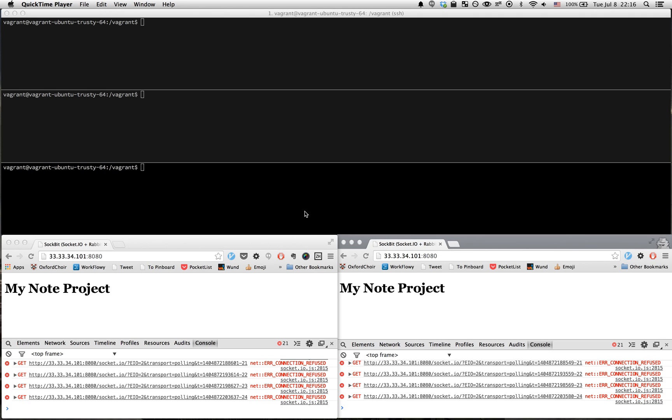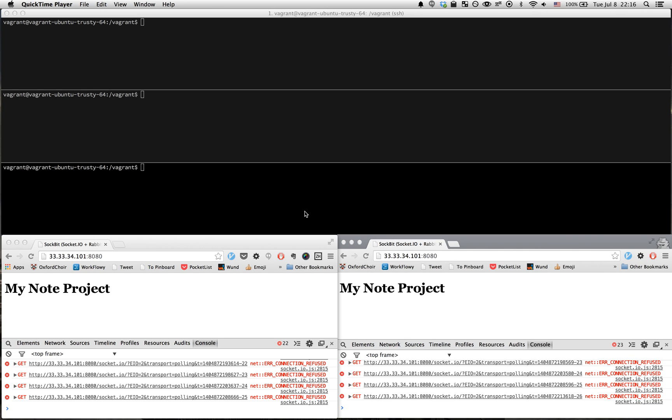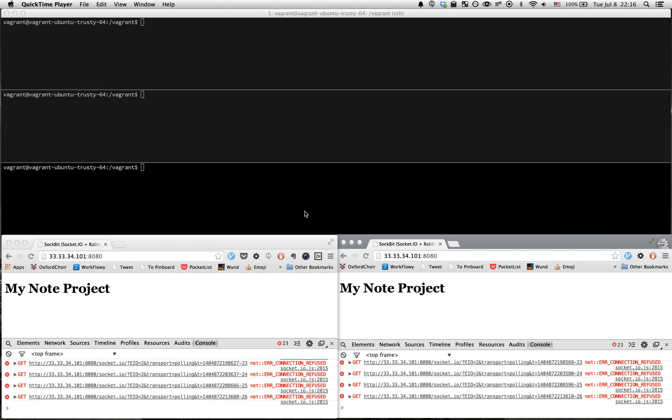Here we have the testing setup for illustrating Sockbit. Sockbit is what I'm calling my proof-of-concept Socket.io and RabbitMQ application.